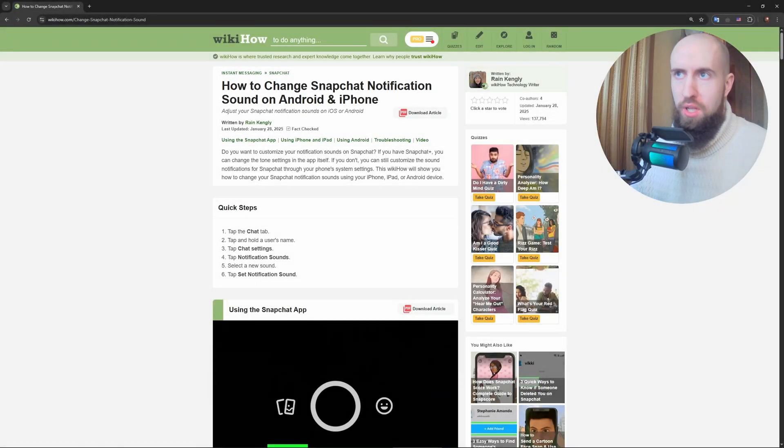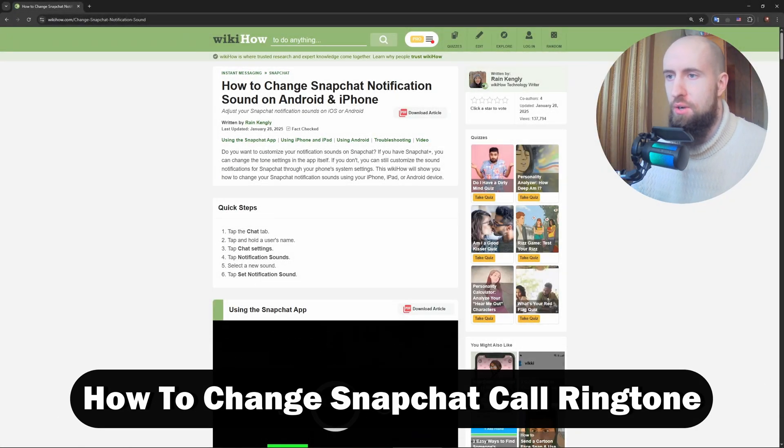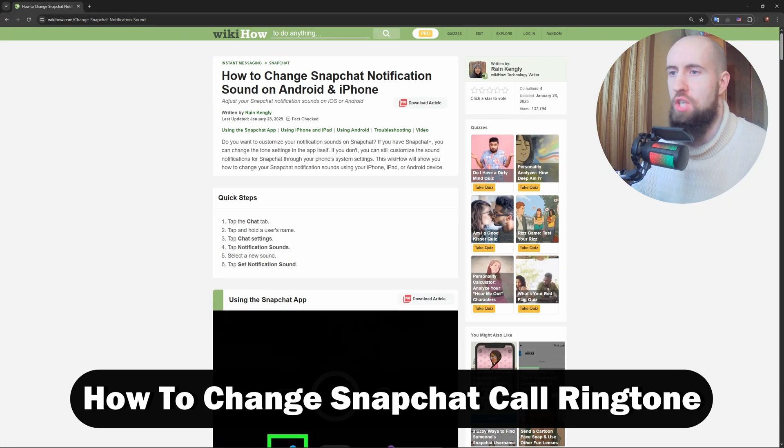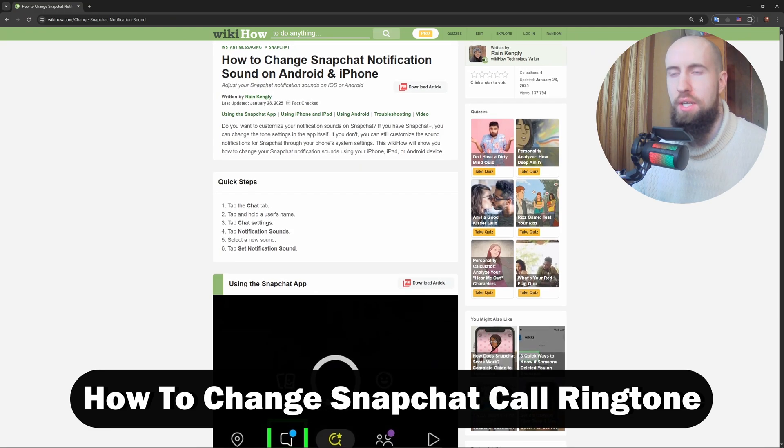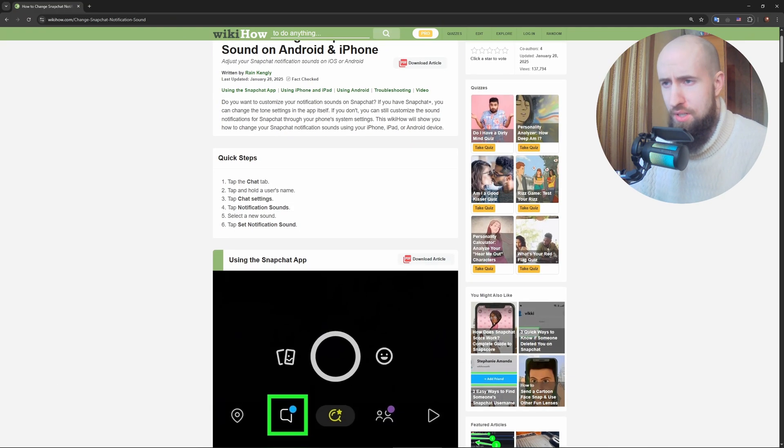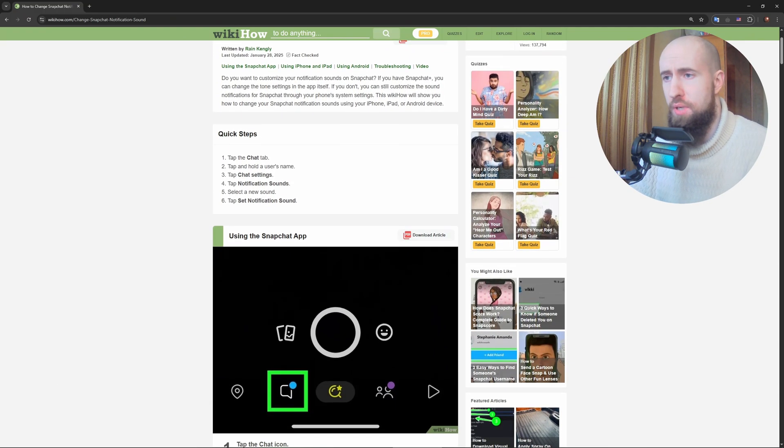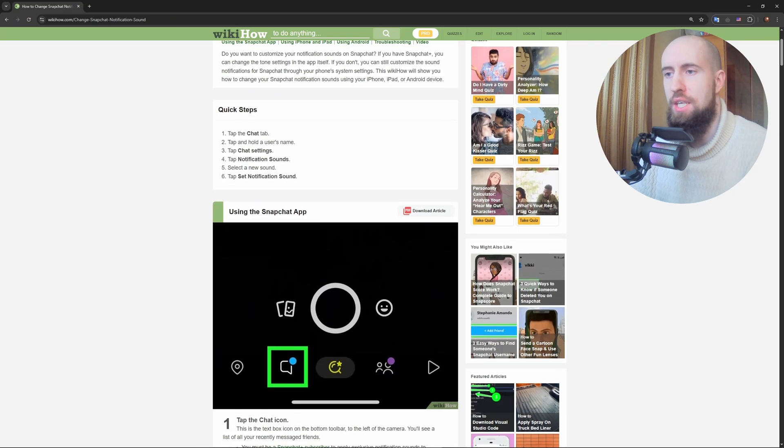Hey my friends, welcome to the channel. In this video we're talking about how to change the Snapchat ringtone. In just a few steps it's going to be super easy. I'll tell you how to do this in no time, let's get started.